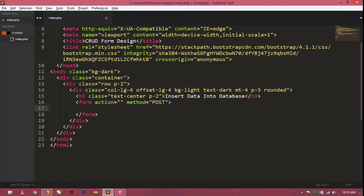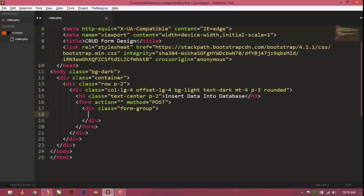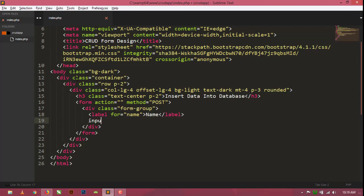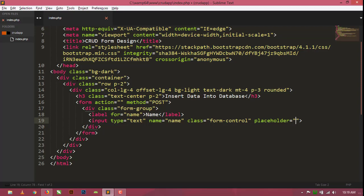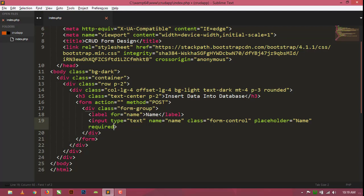Inside the form I am going to design my input fields. I am creating a form-group div. Inside it, first a label for 'name' with text 'Name', then an input of type text with name equal to 'name', class equal to 'form-control', placeholder 'Name', and the required attribute.